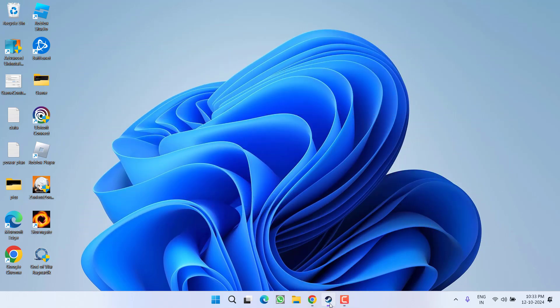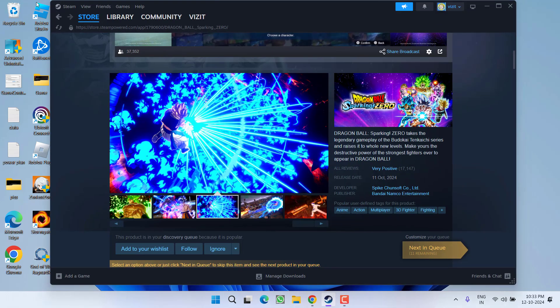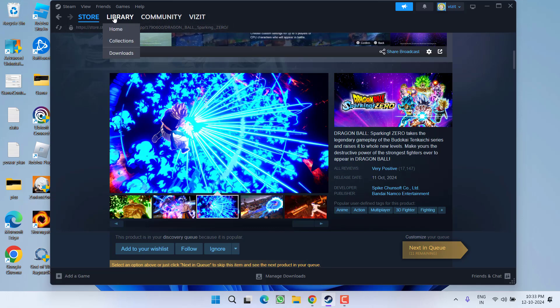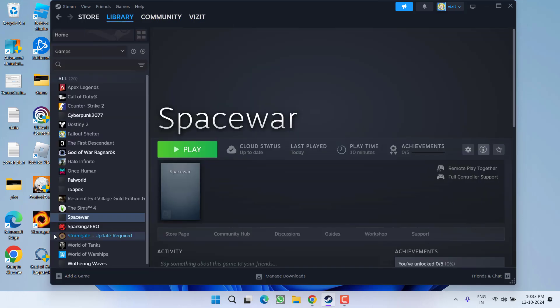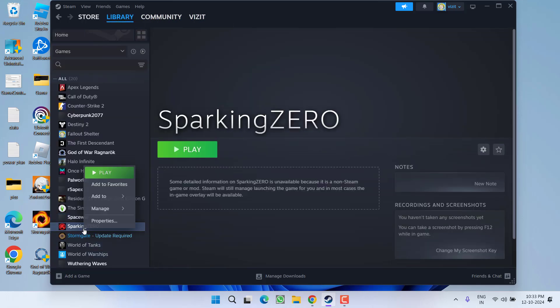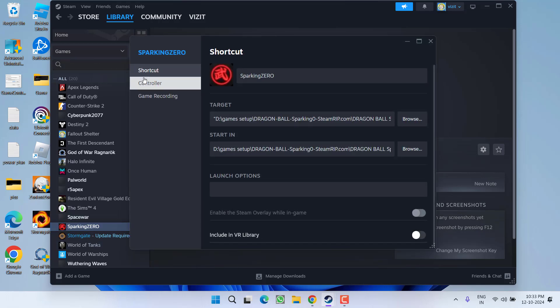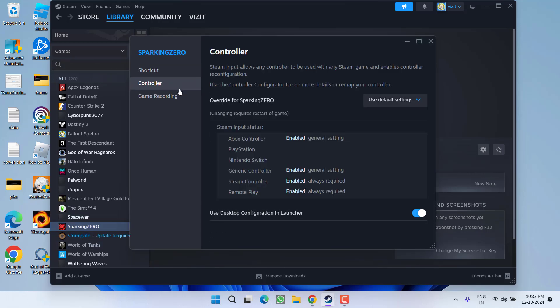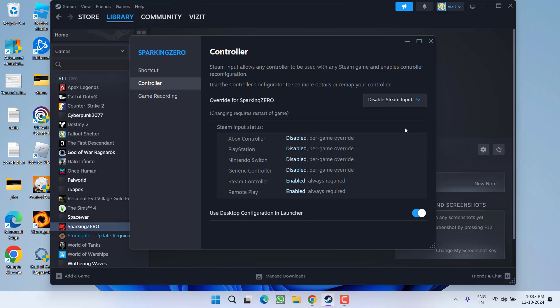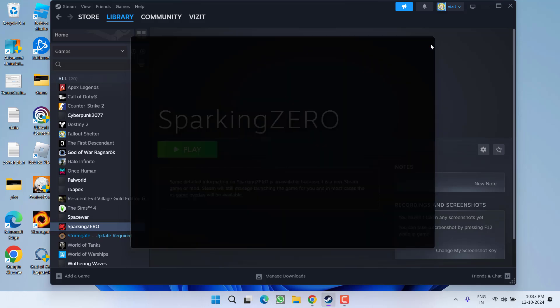First of all, in the basic step, you need to launch your Steam, click on the Library option, right click on Sparking Zero, choose Properties, click on the Controller tab, and here under the override for Sparking Zero, from the drop down list, choose the option Disable Steam Input, and close it.